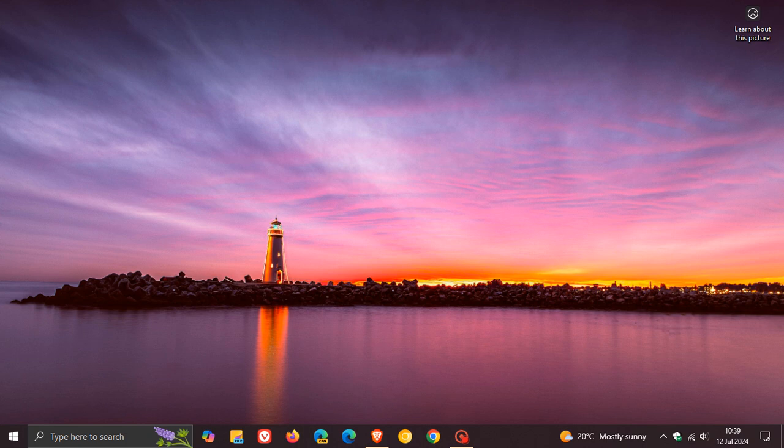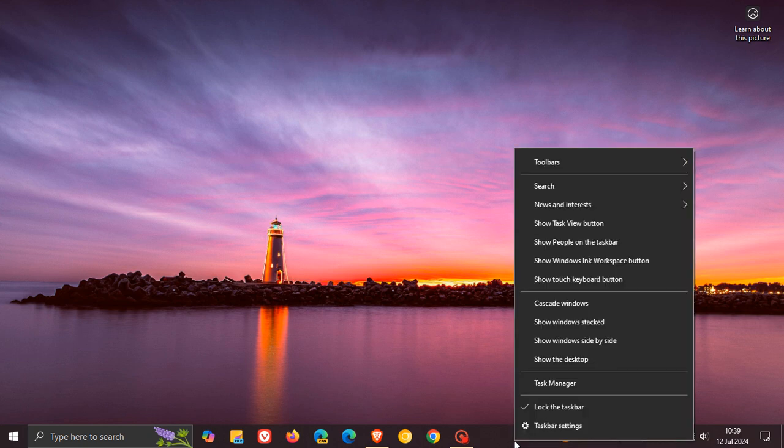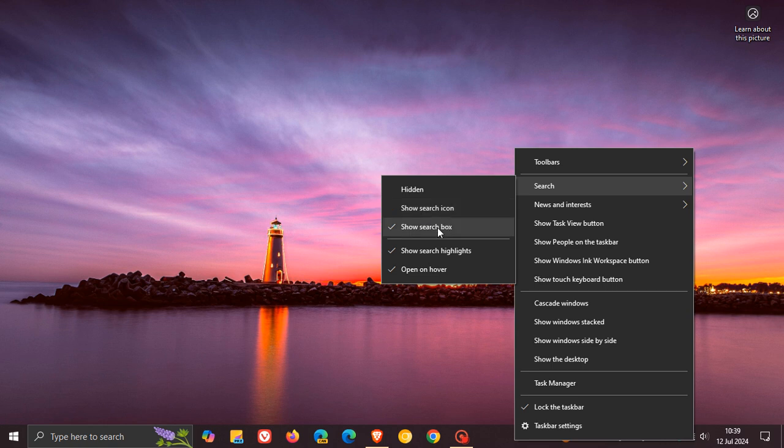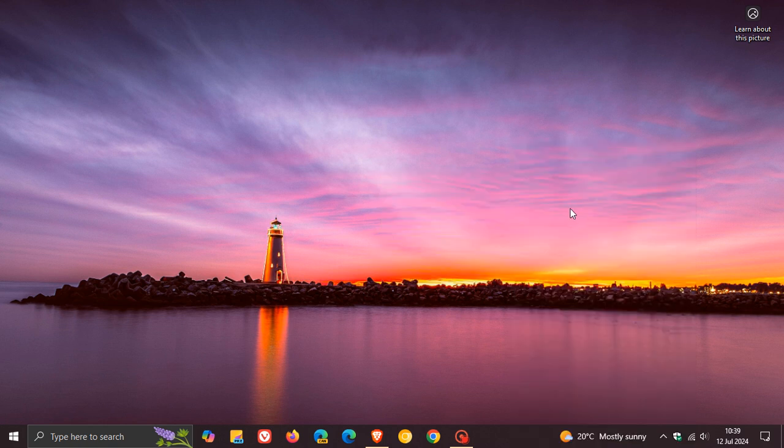First of all, if you do find yourself in the beta channel of Windows 10, Microsoft says they are beginning to roll out a fix where you will see the search box on your secondary monitors when the setting for search on the taskbar is set to search box. As you may well know, if you head up, you can click on hidden, show search icon, show search box. They're beginning to roll out that fix if you do find yourself in the beta channel.